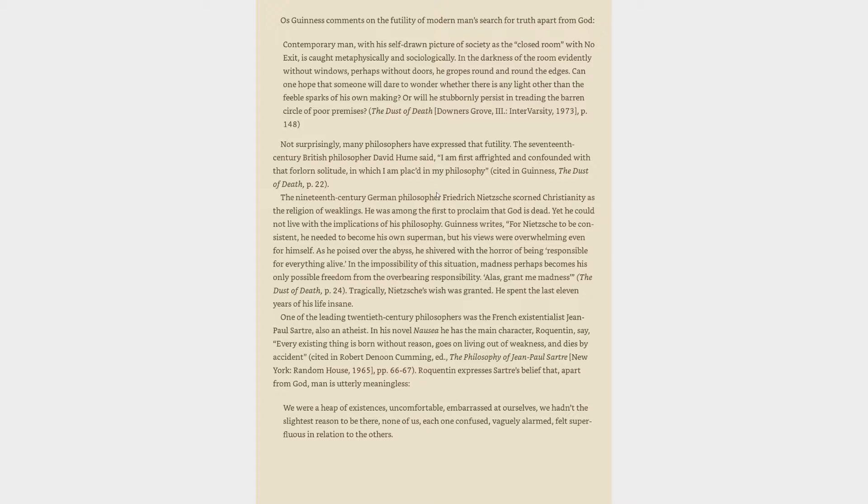He wrote in 1 Corinthians 2:9 that ultimate truth is discoverable neither by empiricism nor by rationalism. Things which eye has not seen and ear has not heard, and which have not entered the heart of man, all that God has prepared for those who love him. O.S. Guinness comments on the futility of modern man's search for truth apart from God. Contemporary man, with his self-drawn picture of society as the closed room with no exit, is caught metaphysically and sociologically. Not surprisingly, many philosophers have expressed that futility. The 17th century British philosopher David Hume said, I am first affrighted and confounded with that forlorn solitude in which I am placed in my philosophy.